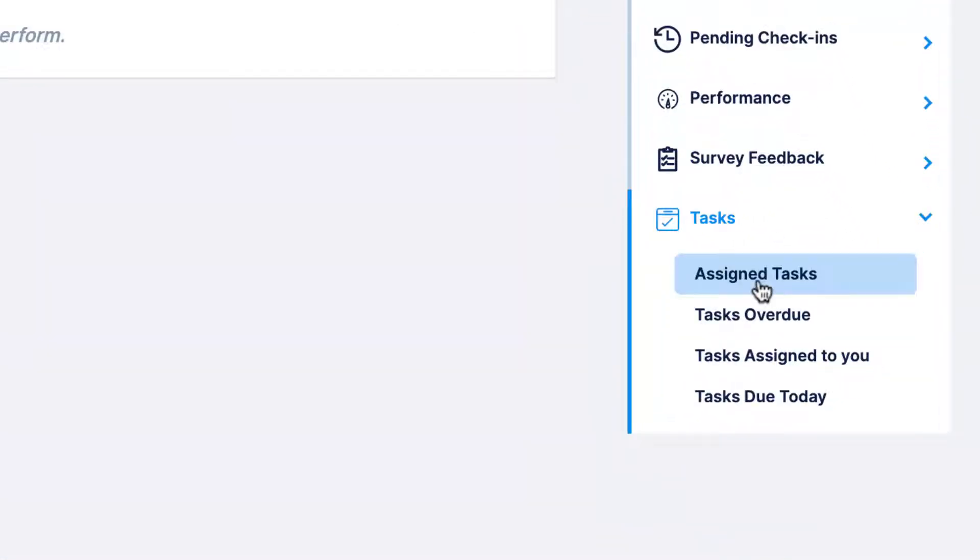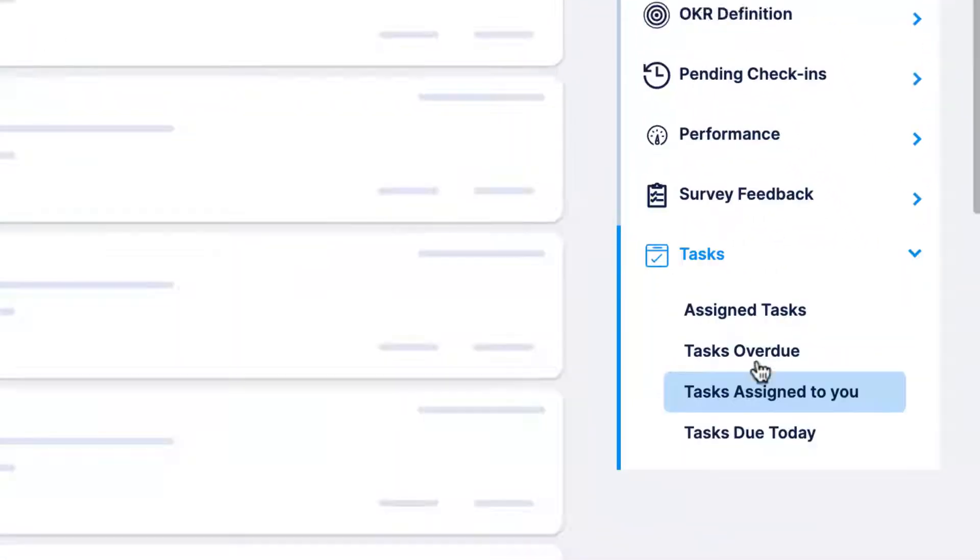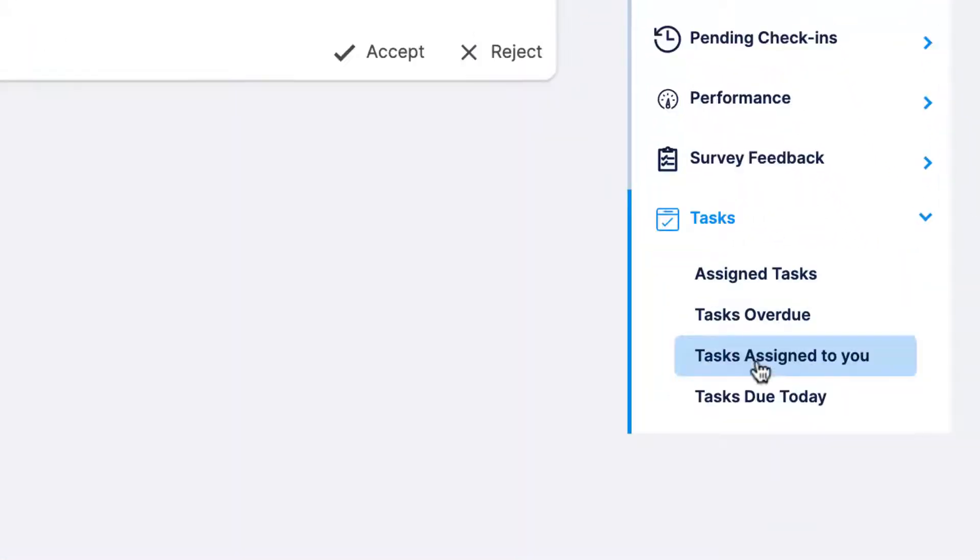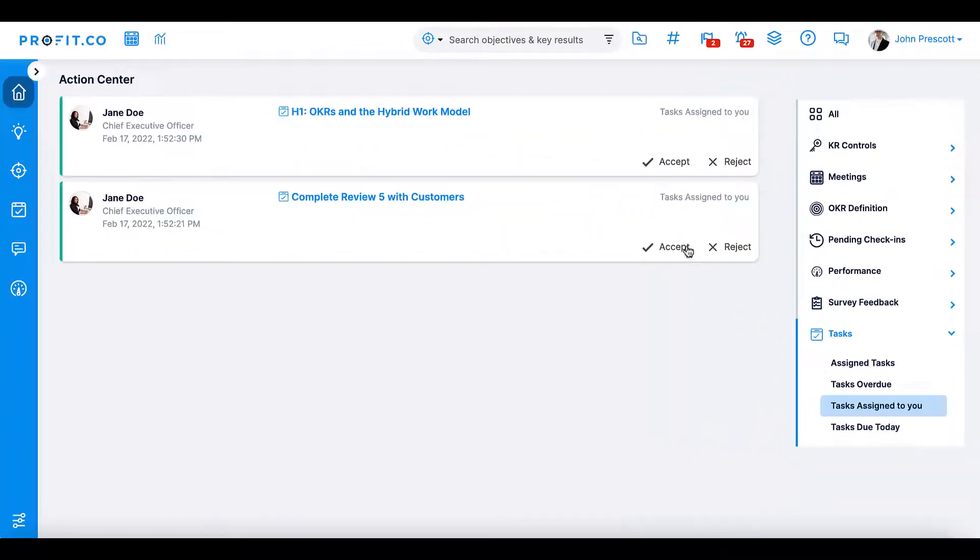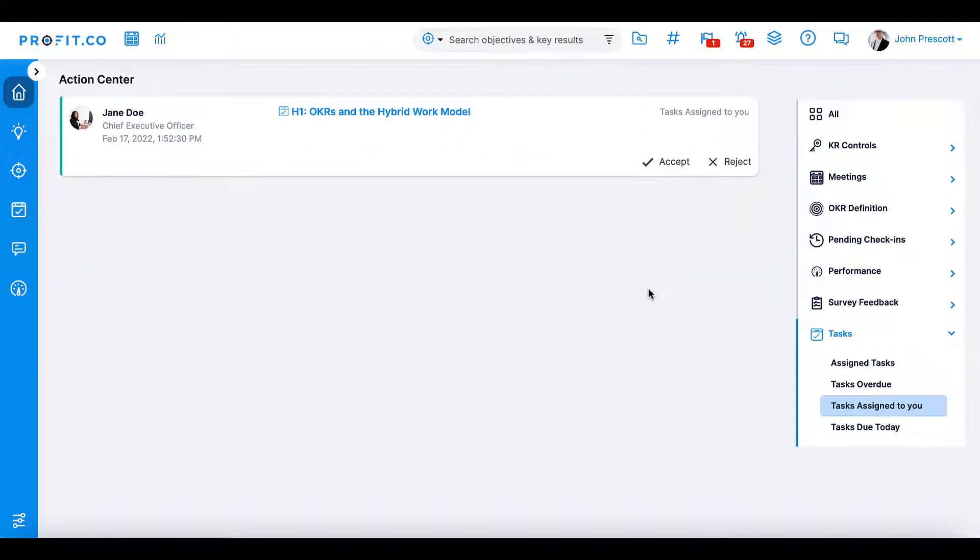And finally, in the tasks section, you'll be alerted of assigned tasks that you need to complete, reassigned tasks, overdue tasks, tasks assigned to you, and tasks that are due today.